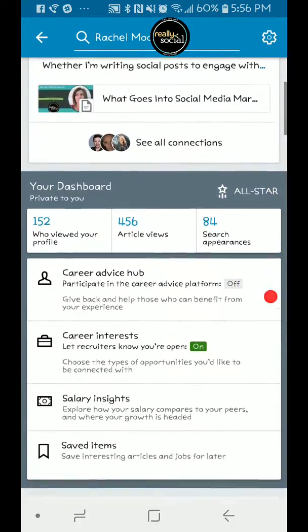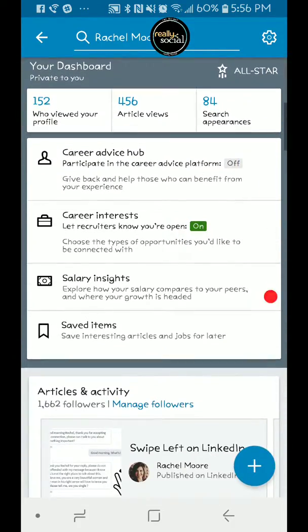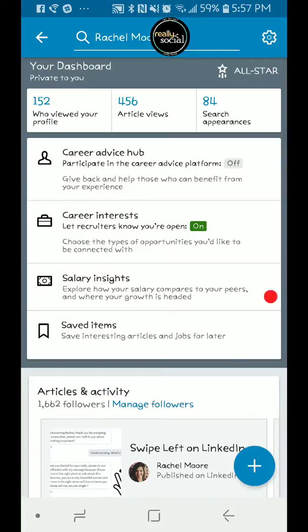Right on this screen, you just got to scroll down a little bit and go to Career Interests. And I actually demonstrated this earlier, which is why it's on, but I'll show you how to turn it off and on. So I'm going to tap on that.